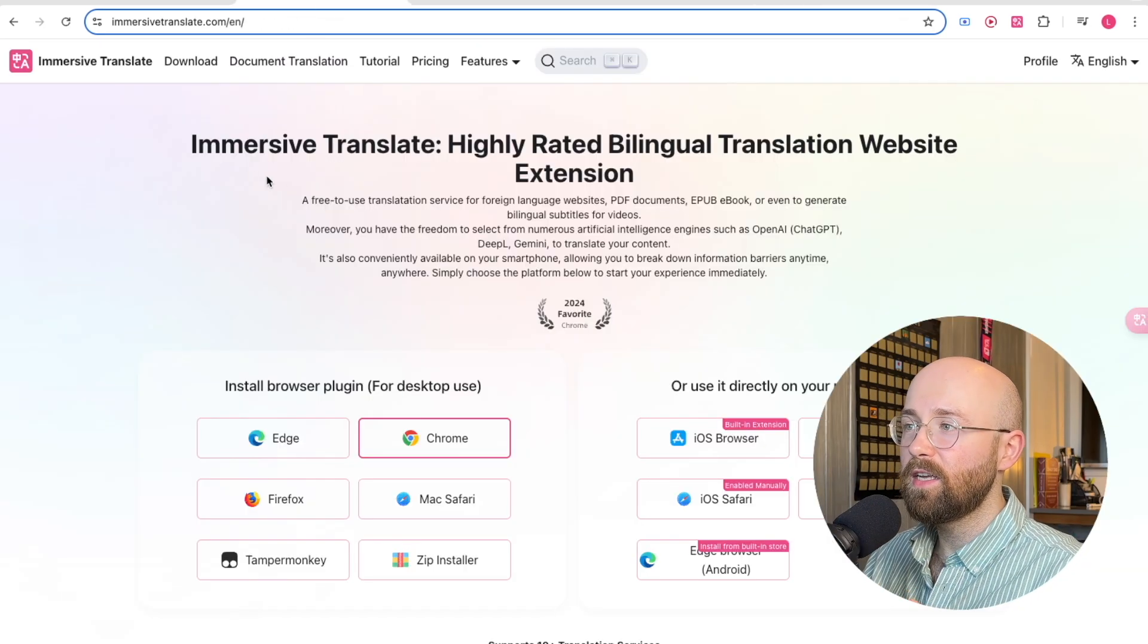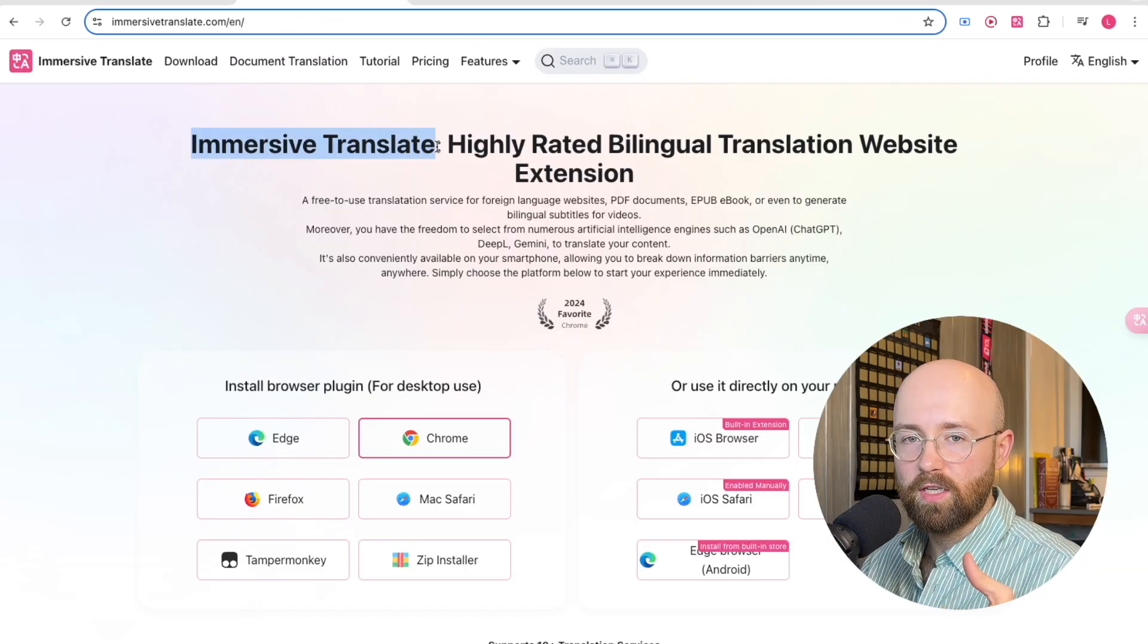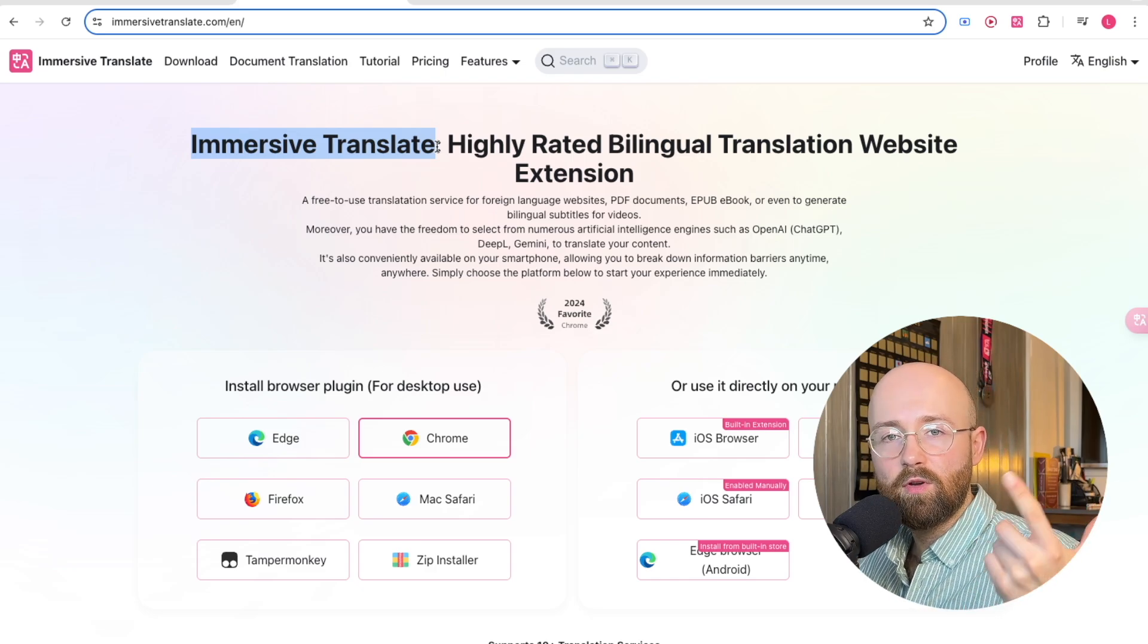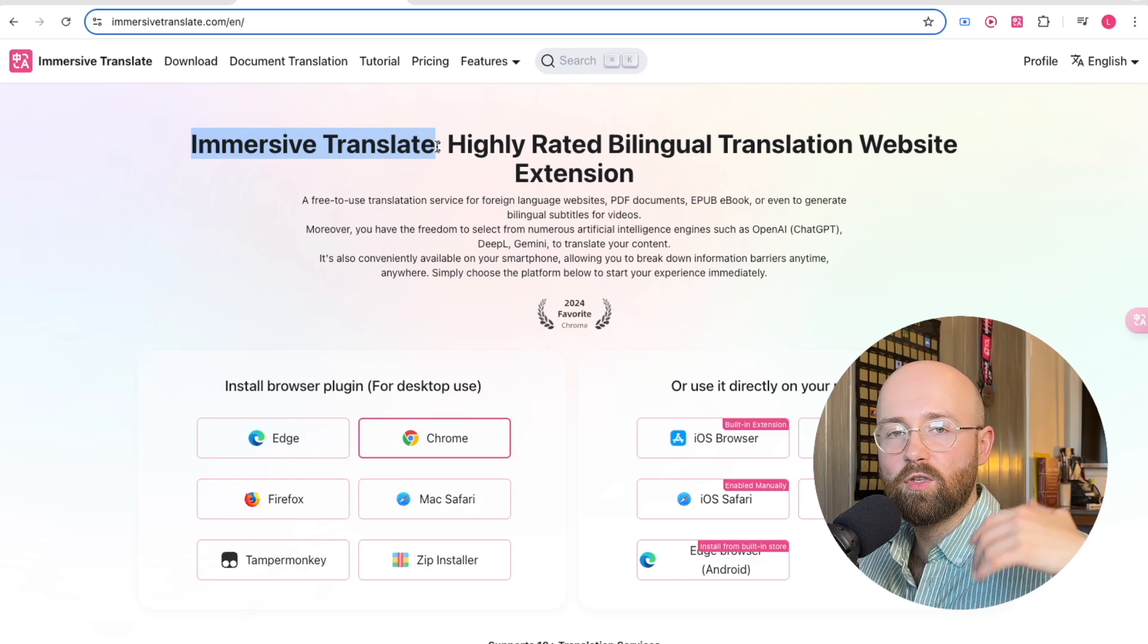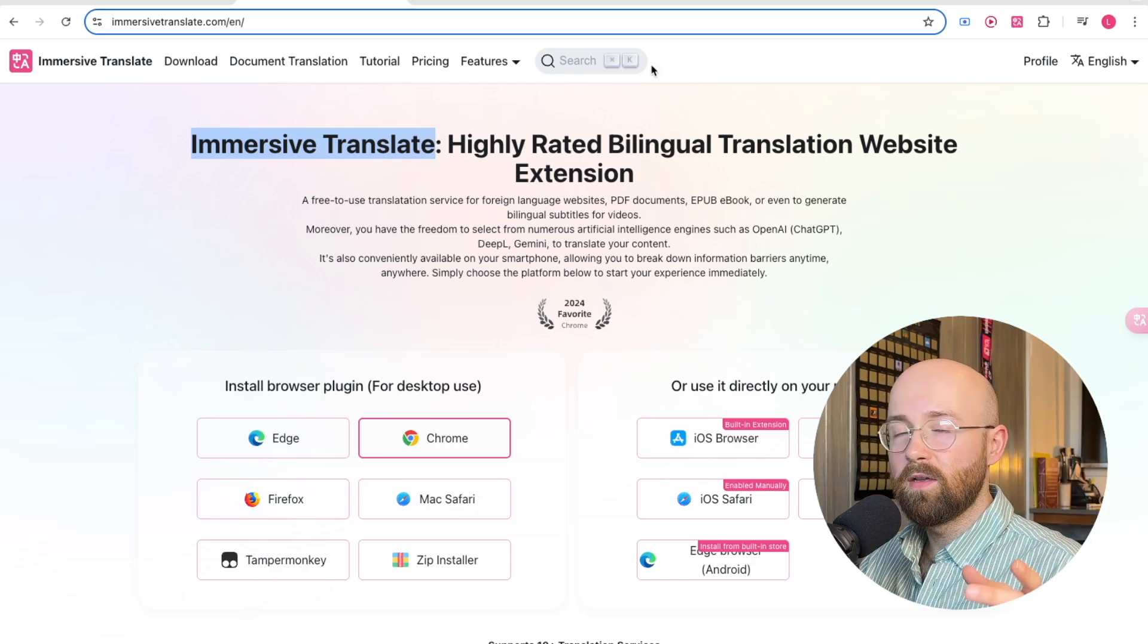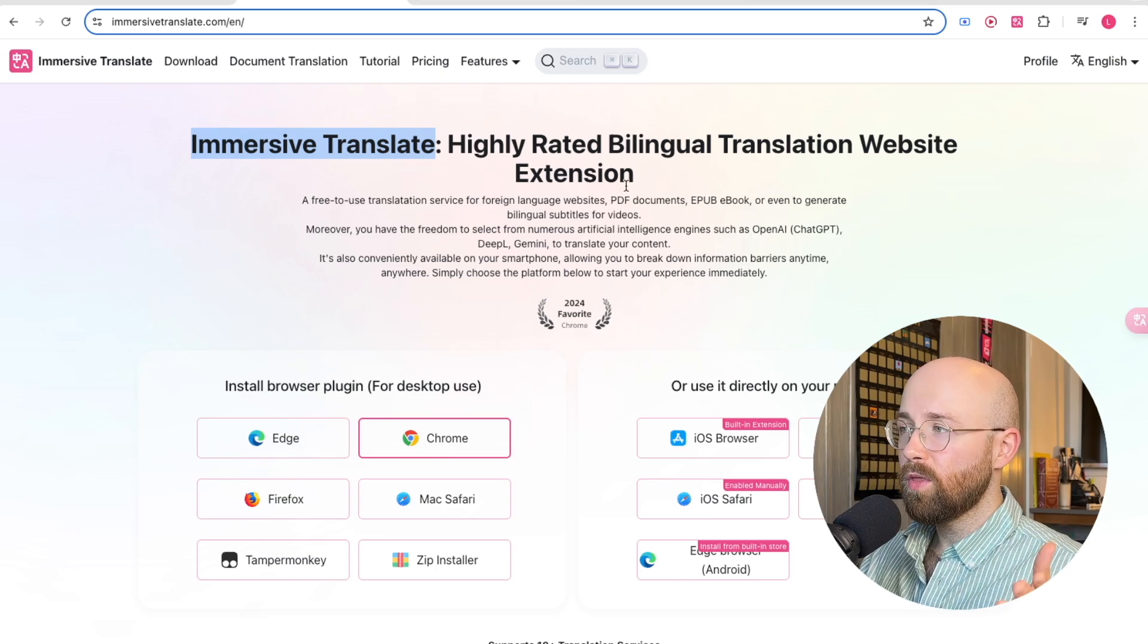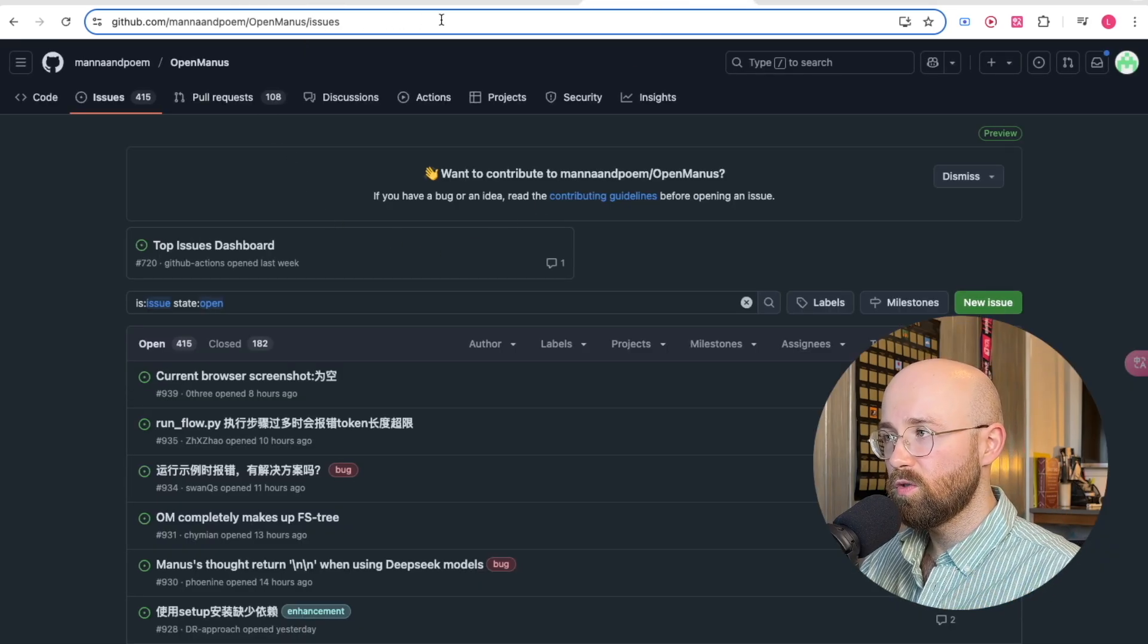And that is Immersive Translate. It is a free browser extension which you can use that translates your screen. It can translate e-books, PDFs, pictures, comic books, you name it, it can translate it. And YouTube videos as well.